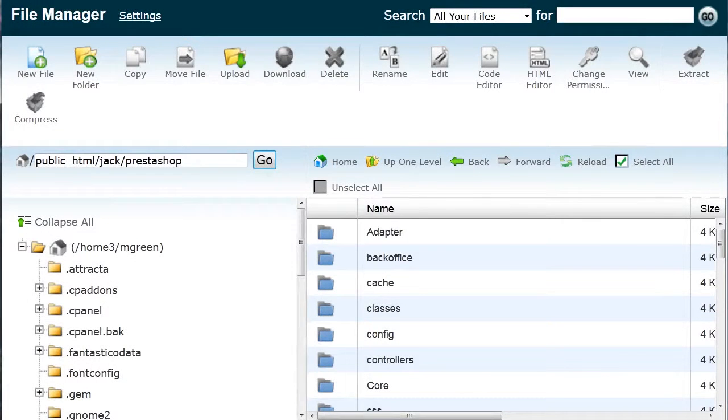Greetings from TemplateMonster, a team that helps thousands of people to get top quality websites cheaply and quickly. This video tutorial shows how to disable a preloader.